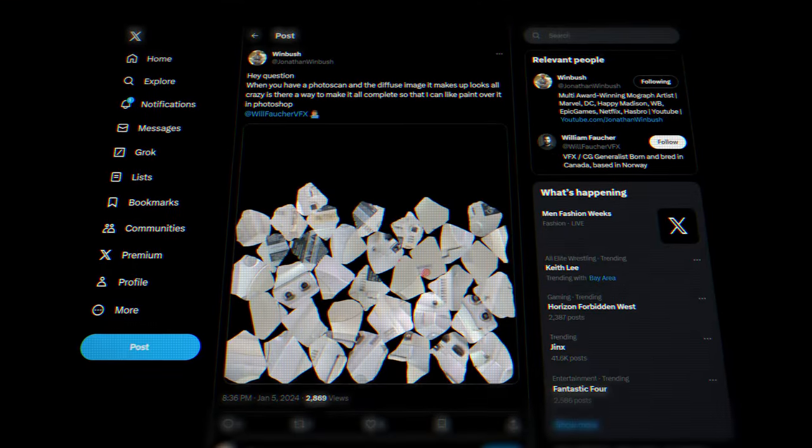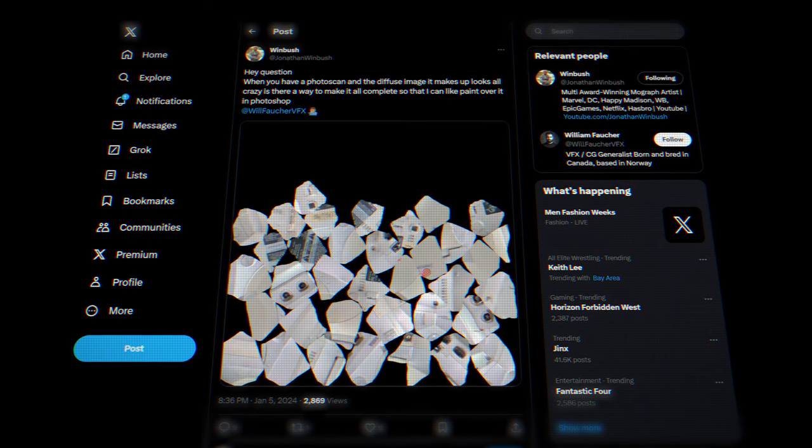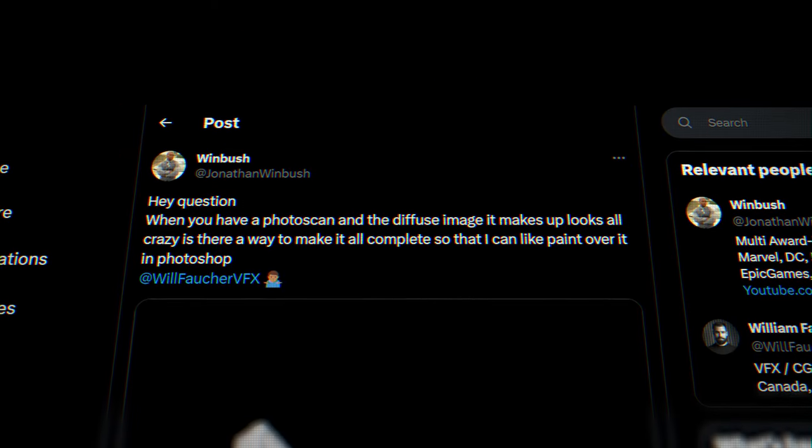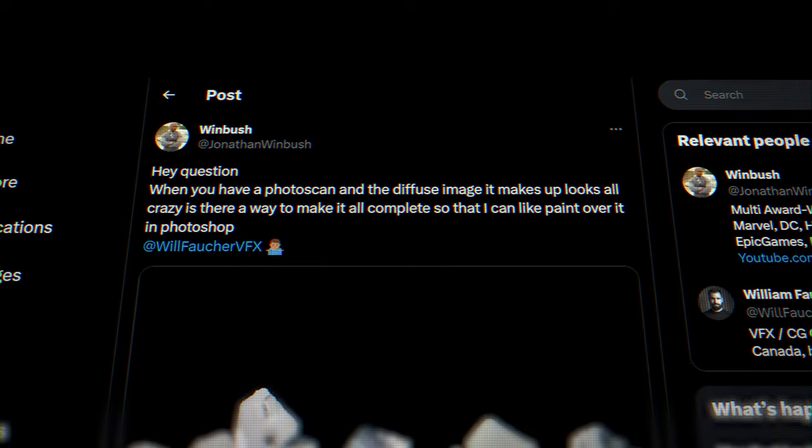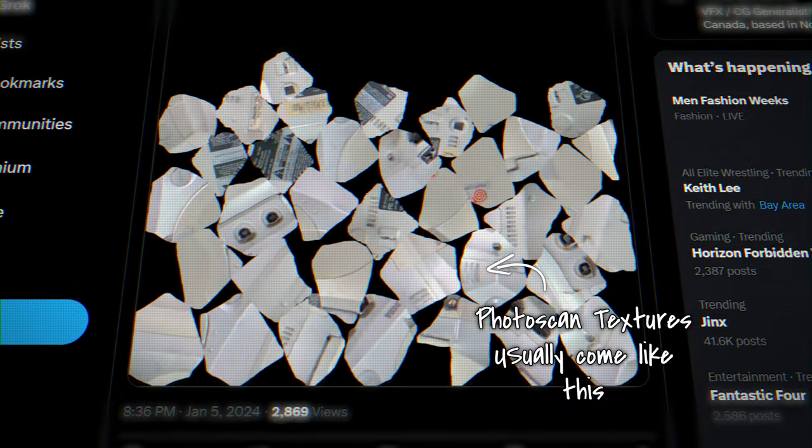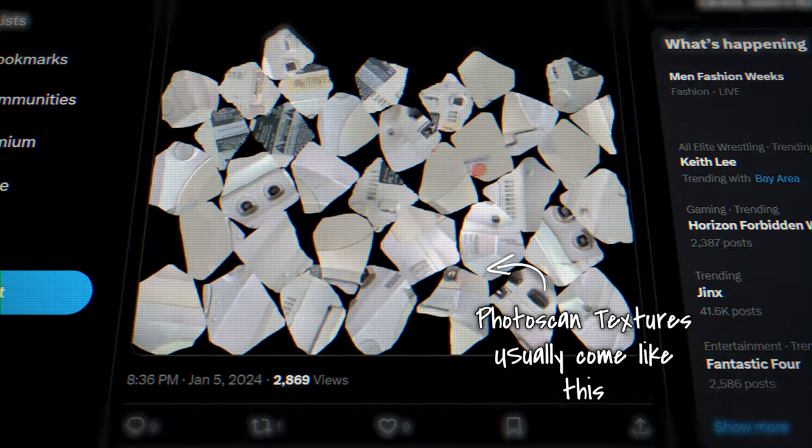Hey, what's going on? I saw a tweet on Twitter the other day from a local YouTuber that does motion graphics and cool graphic things. He was asking if anybody knew of a way to turn the messy photo scan texture that happens from photo scans into just one cohesive photo scan.